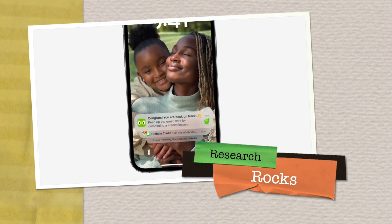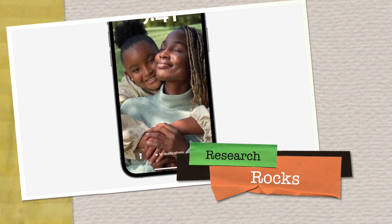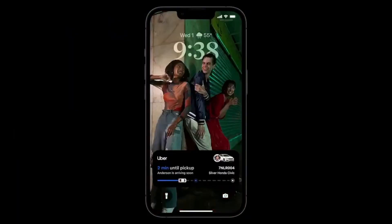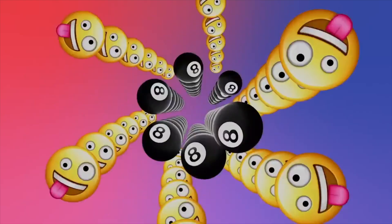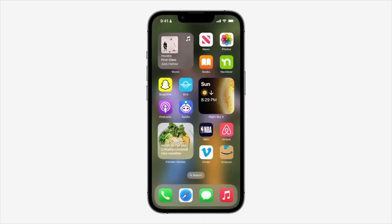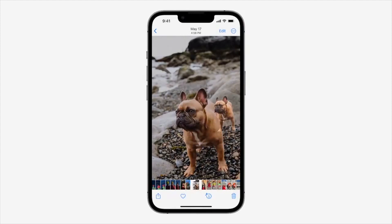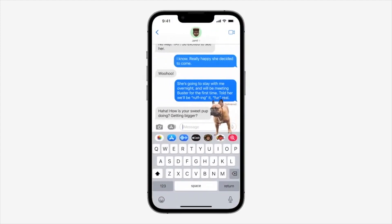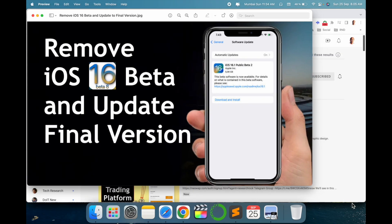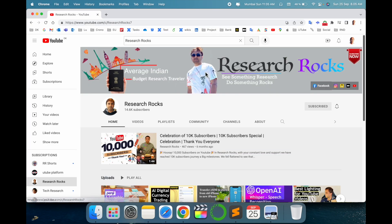Welcome to Research Rocks. In this video we will see how to remove the iOS 16 beta version. A few days ago I made a video on how to install iOS 16, but by default it is installed as a beta version. In this video I will provide detailed information on how to remove the beta version and how to install the final updated version. It's very simple tips and tricks. Before starting, please subscribe to our YouTube channel Research Rocks.